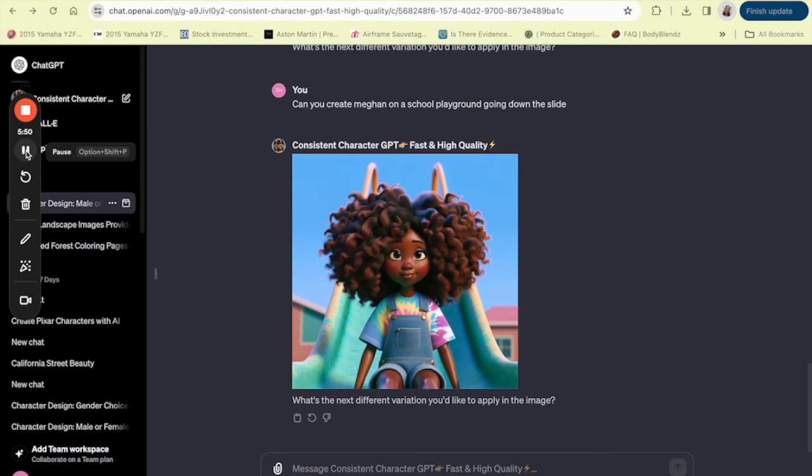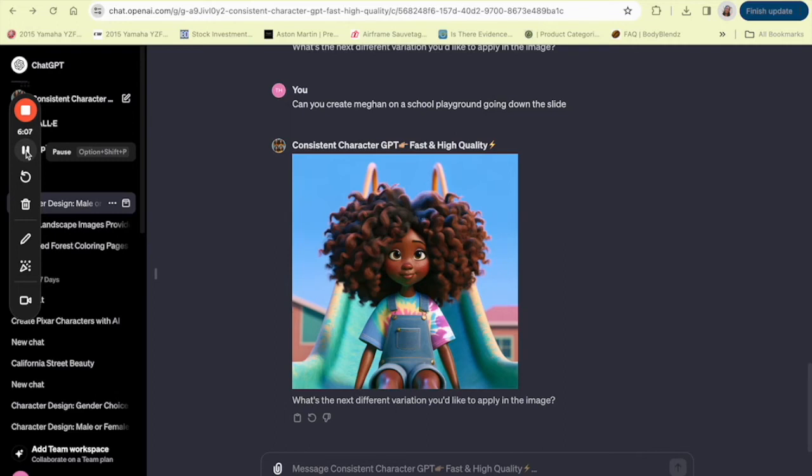Now let's talk about customization and consistency. Two terms that don't often go hand in hand when it comes to character design, especially if you're not an artist, but with the consistent character generator, they do. You can customize your character's look, the clothing, and even emotions. So whether you need your character to be in a joyful pose for a game's victory screen, or looking contemplative for a book cover, the generator maintains the essence of your character, making them recognizable in any expression or posture.